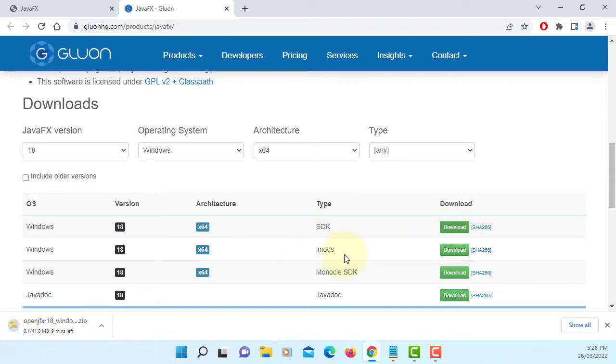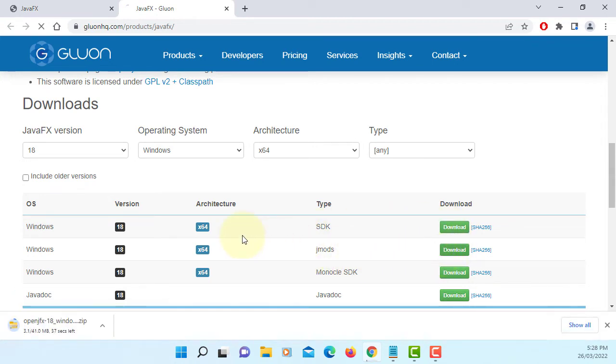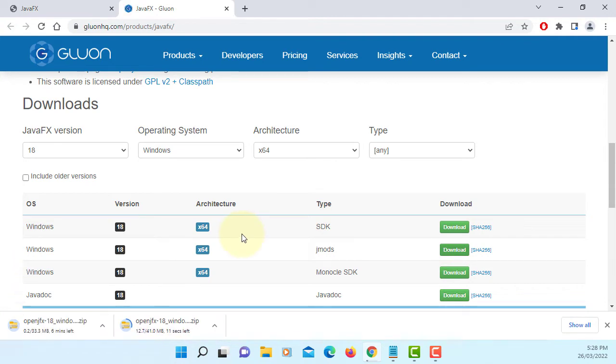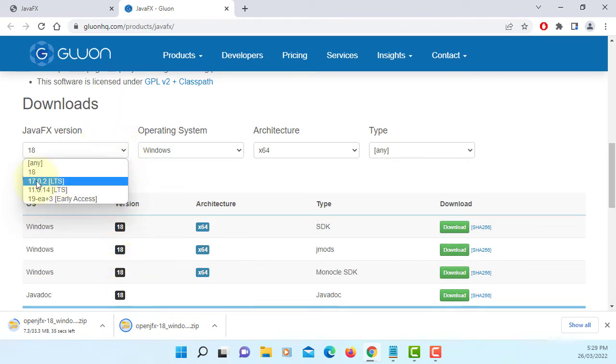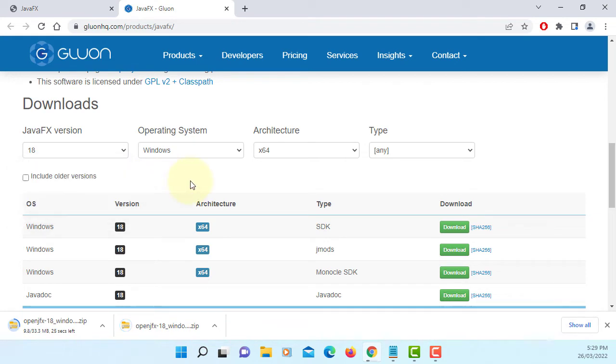For deployment you can download jmod. Just in case you need to install JDK 18 or 17 so that you can use JavaFX 18 or 17.